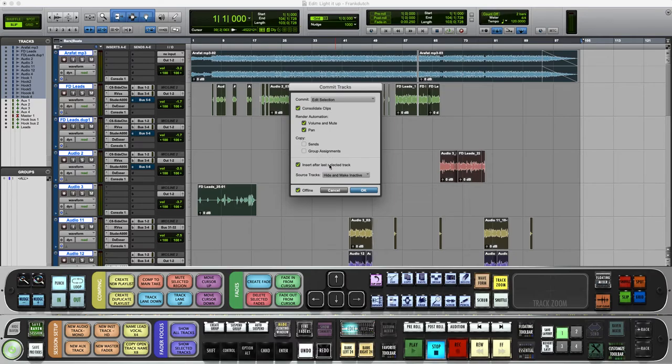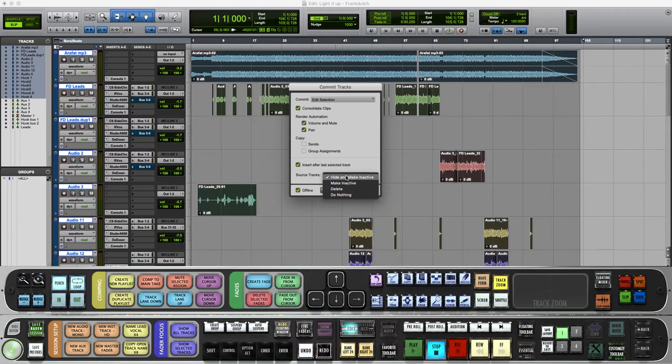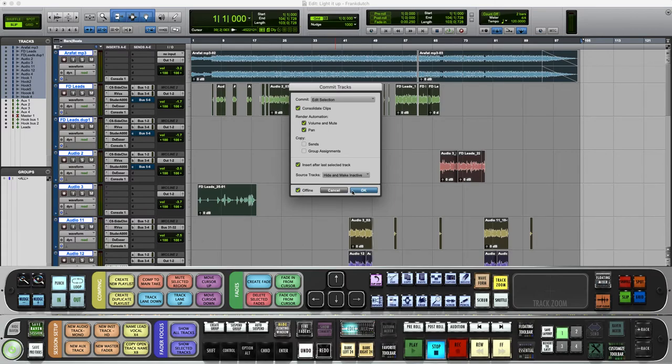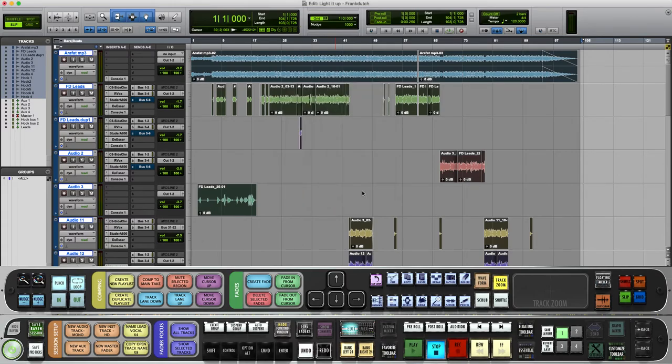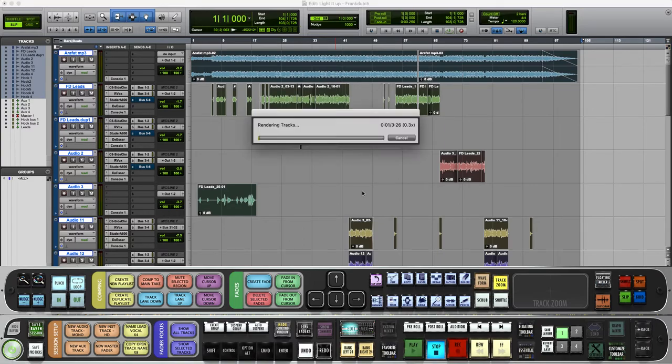Once you click Commit, go to the commit drop-down box and make sure it says Edit Selection. Make sure it says Consolidate Clips because you want it all to be one long piece. You want Copy and Render—keep all that stuff clicked. Make sure you click this drop-down box, hide inactive so you won't be confused, have it go offline, and click OK.